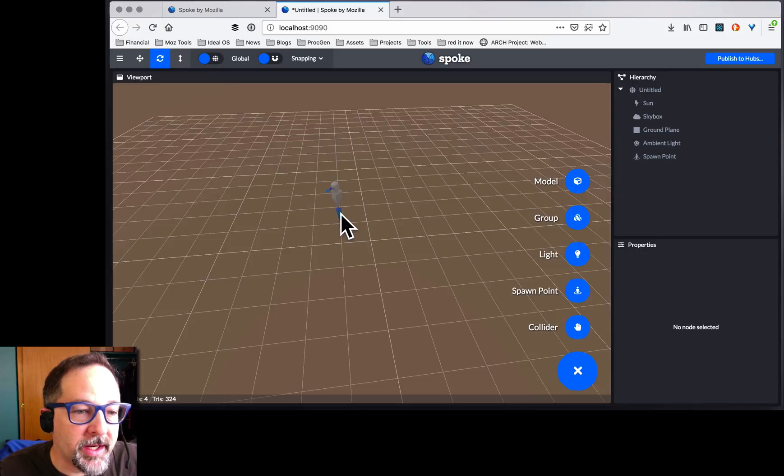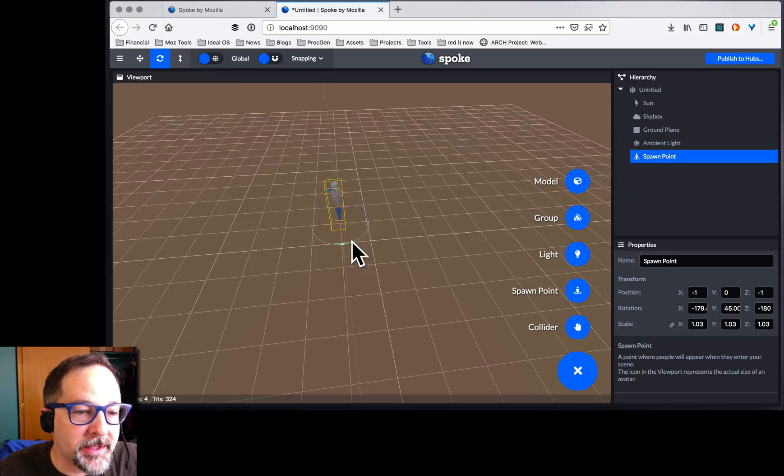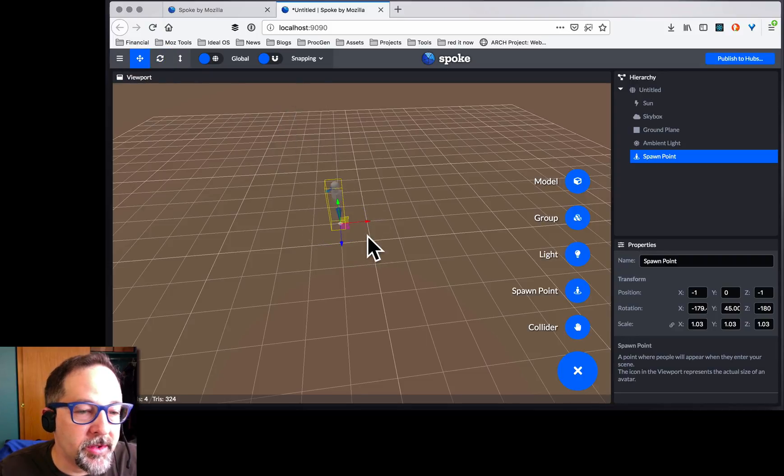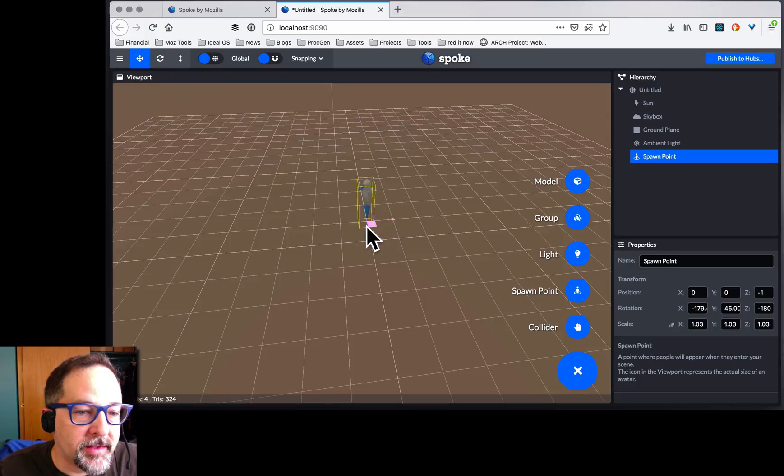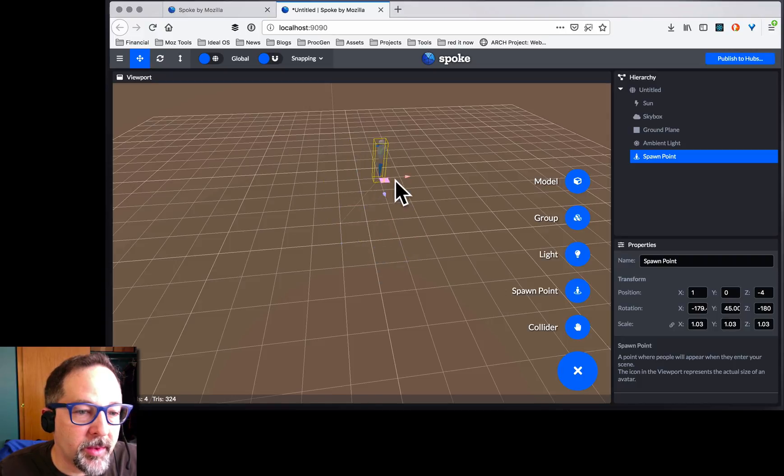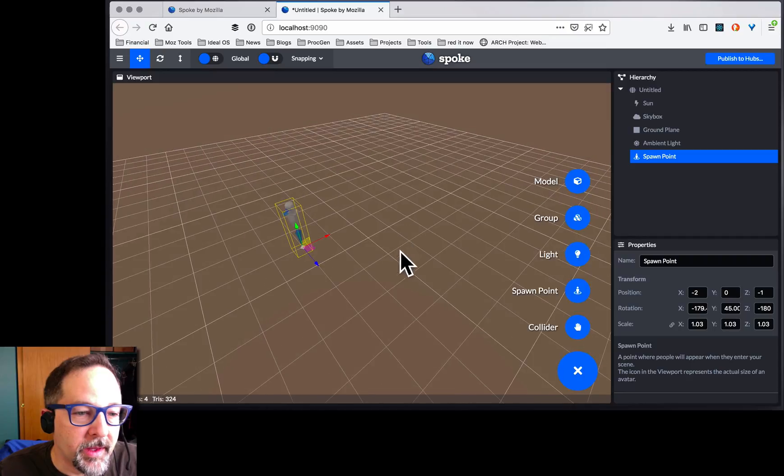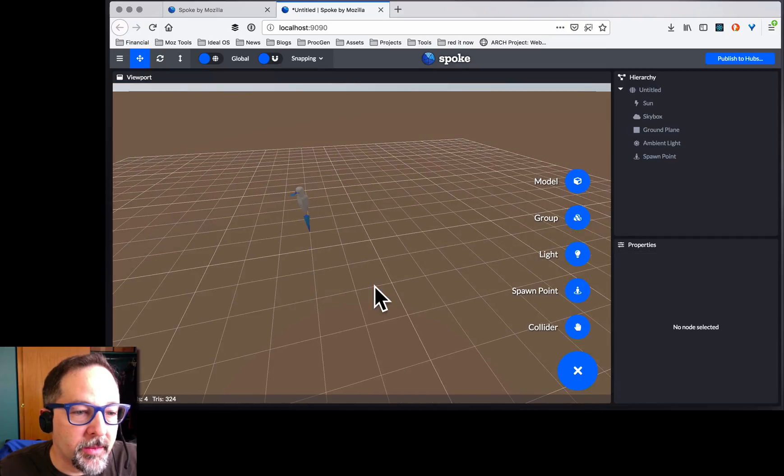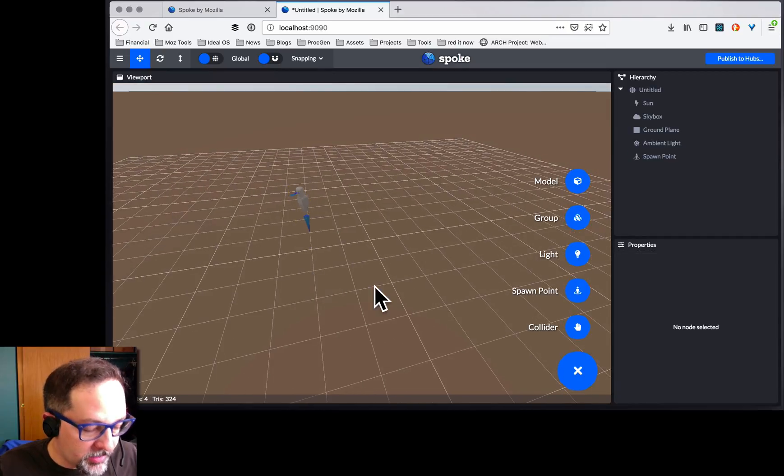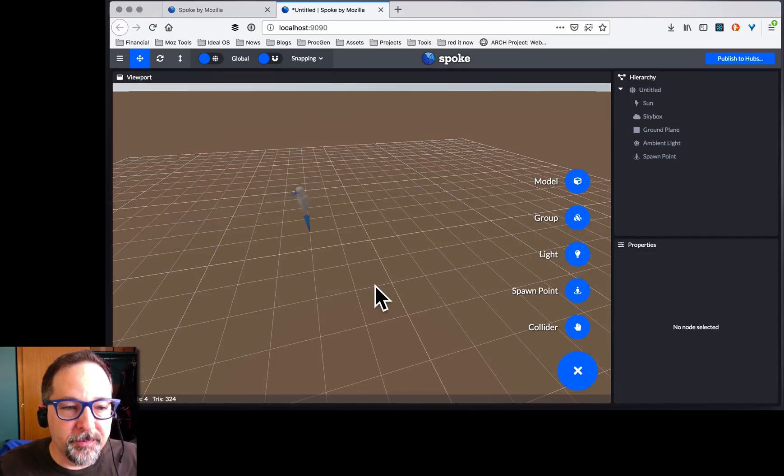We tried to make it as simple as possible. You'll notice that everything snaps to the 1 meter grid. It's very nice. Now we've got our little room here. Let's put something in it. Let's add a model.